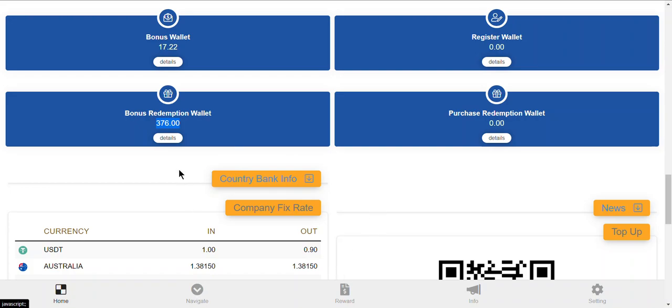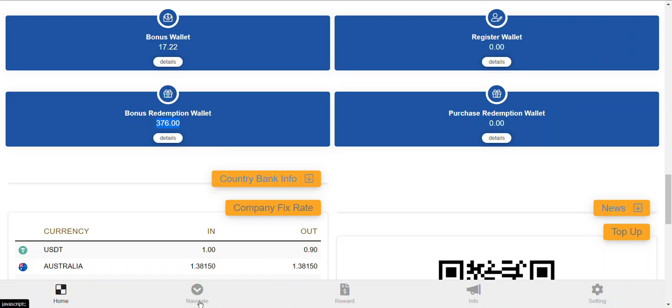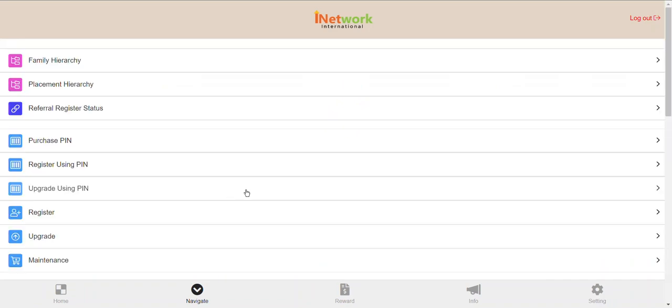This is actually the cool thing about this company - it pays commission, it pays well, and part of the commission goes to the bonus redemption wallet so you can order basically free products. That's amazing. So on the bottom there you click on navigate.